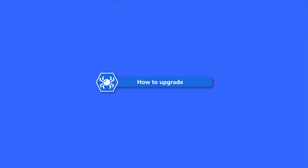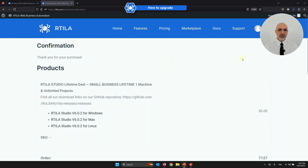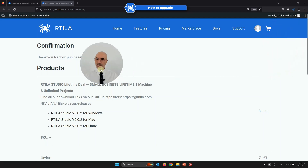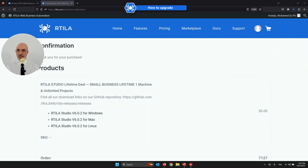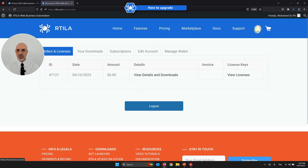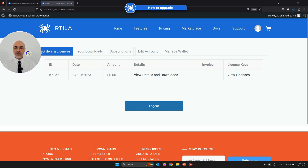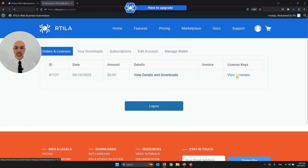Now we will move to the next point: how to upgrade a given license. To do that, I'm going to move my camera to the left side to make space. You have your account area — click the person icon — and in your Orders and License section you will find your order. For the particular order or license you want to upgrade, click on View Licenses.